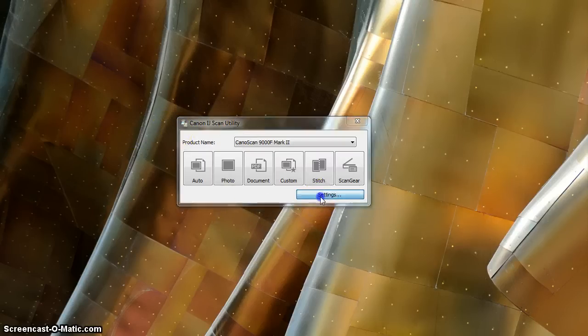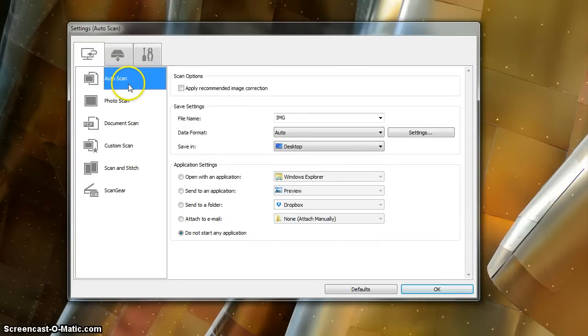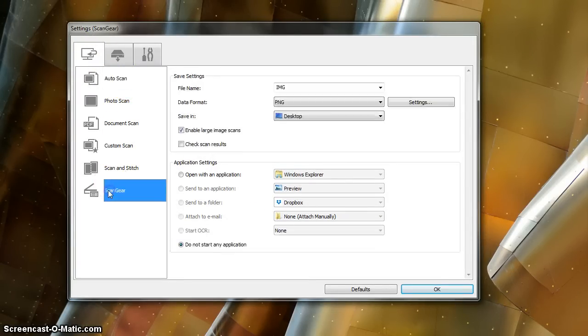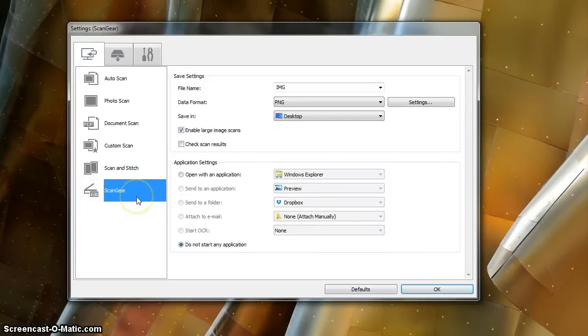We're going to hit Settings, and let's see... We're going to be using ScanGear. This is going to allow you the greatest fine-grained control over the images that you produce.